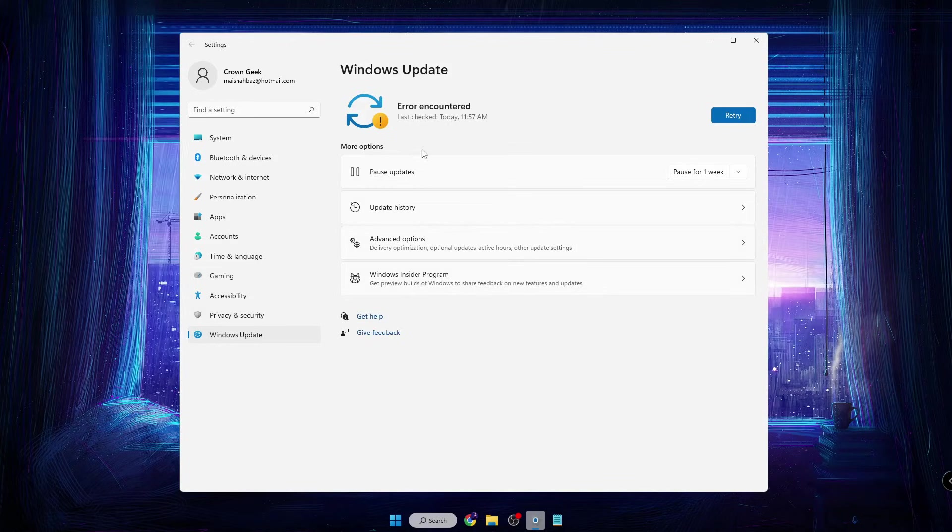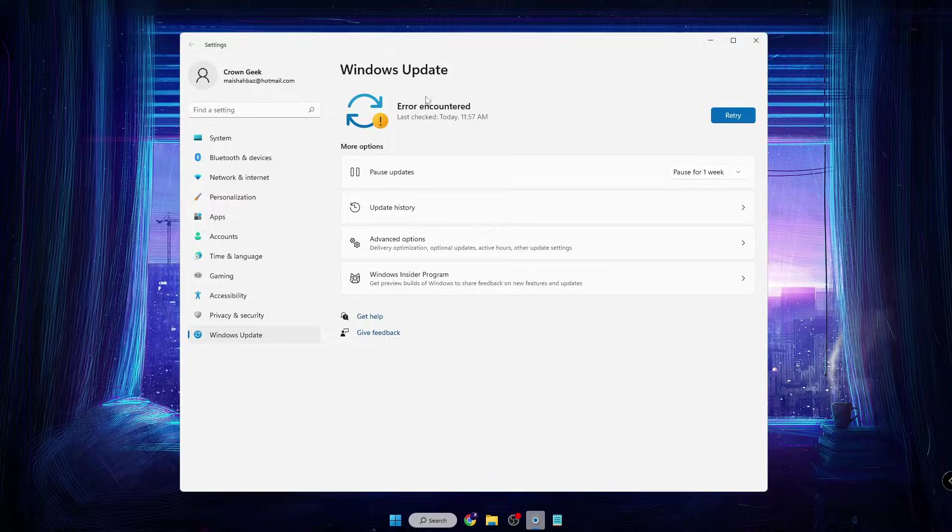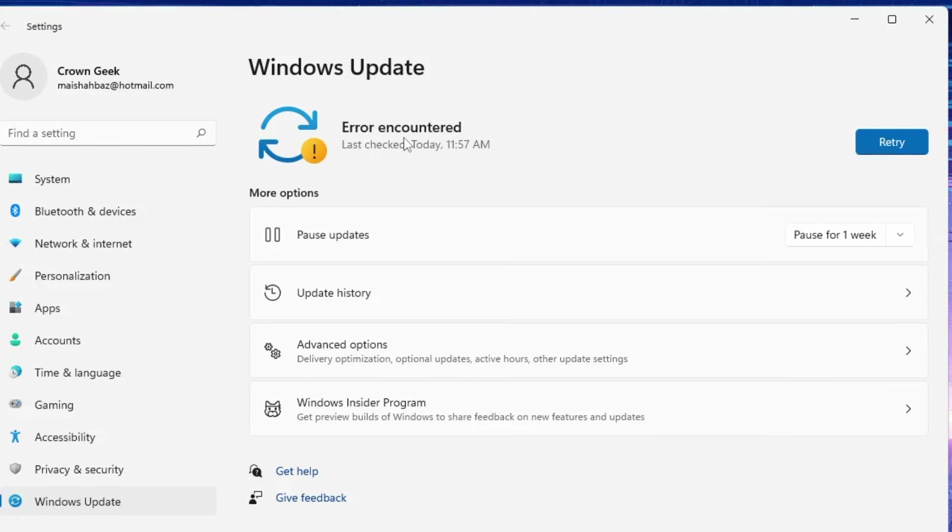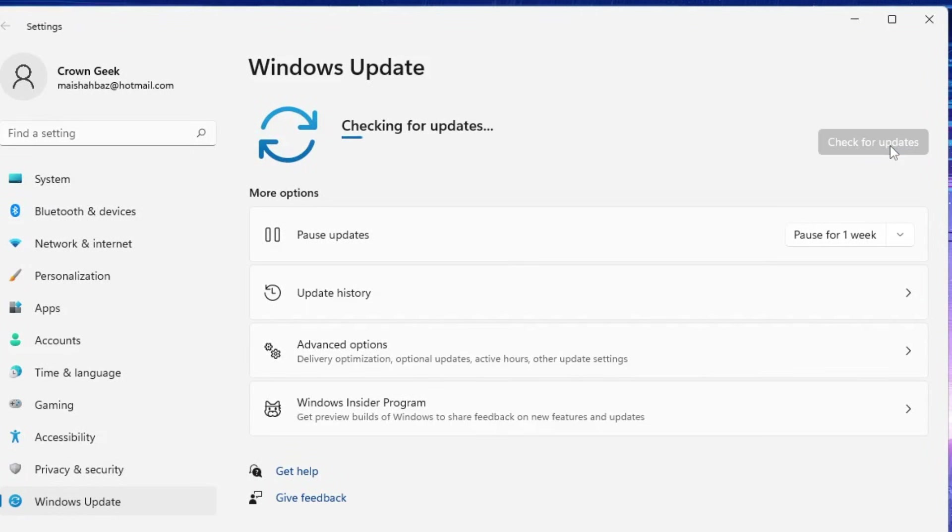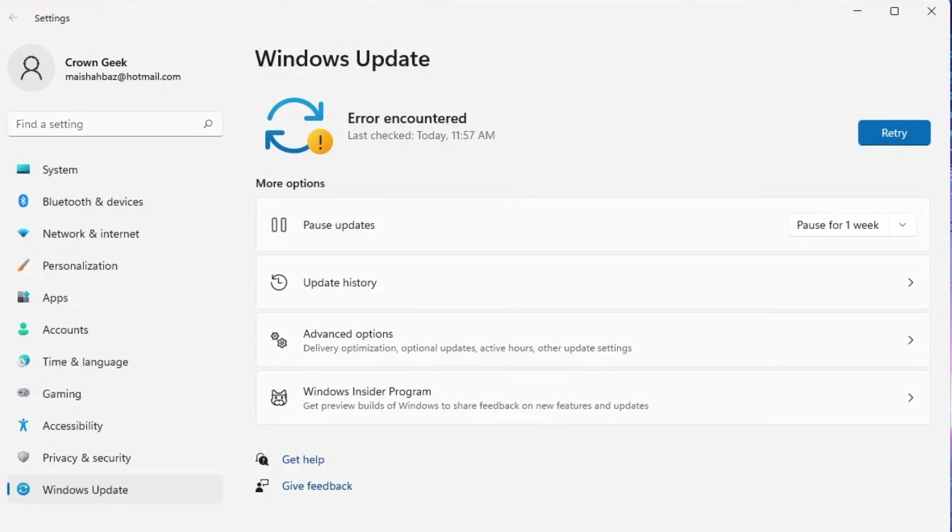While updating my Windows, it says 'Error Encountered' and asks me to retry. Even if I click on Retry, it just fails and gives me the same message, or it says update available, but nothing is working.